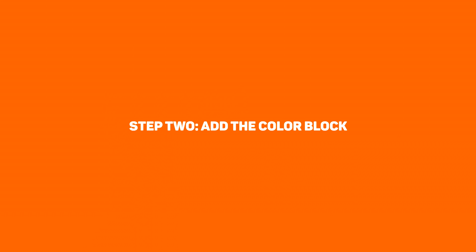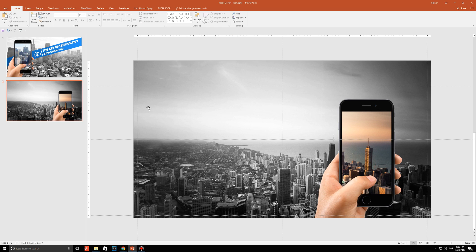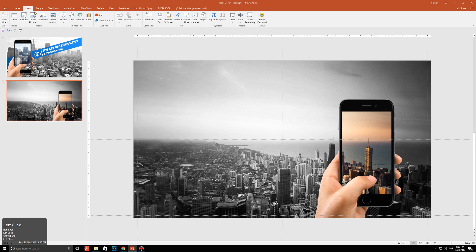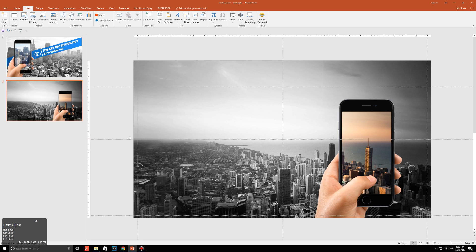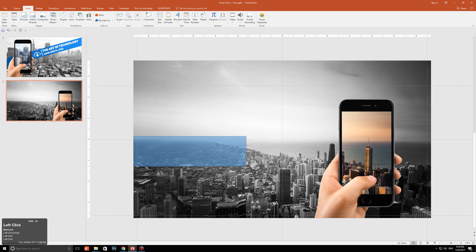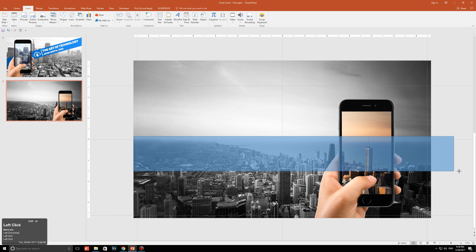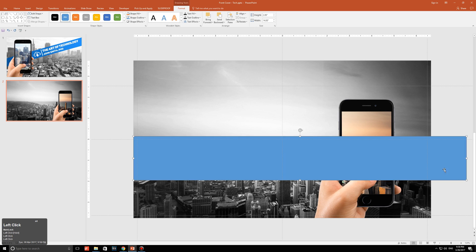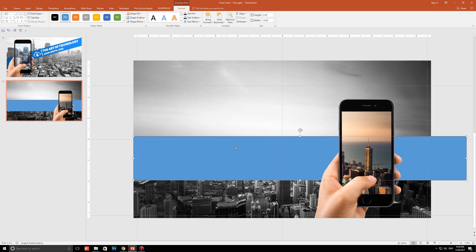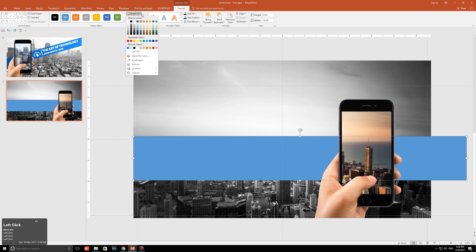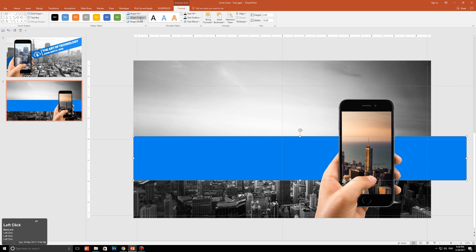Step two, add the color block. Alright, this step is actually quite easy to do. Go to insert, go to shapes, and then click on the rectangle. Just make a rectangle that looks like this. Make sure in terms of width, it covers the entire slide and some, because we're going to rotate it later. Keep clicking on send backward until it's behind your picture and behind your phone, so it's something like this. Pick the color that you would want for the slide. I'm going to go with this blue color over here and make sure it doesn't have any outline.